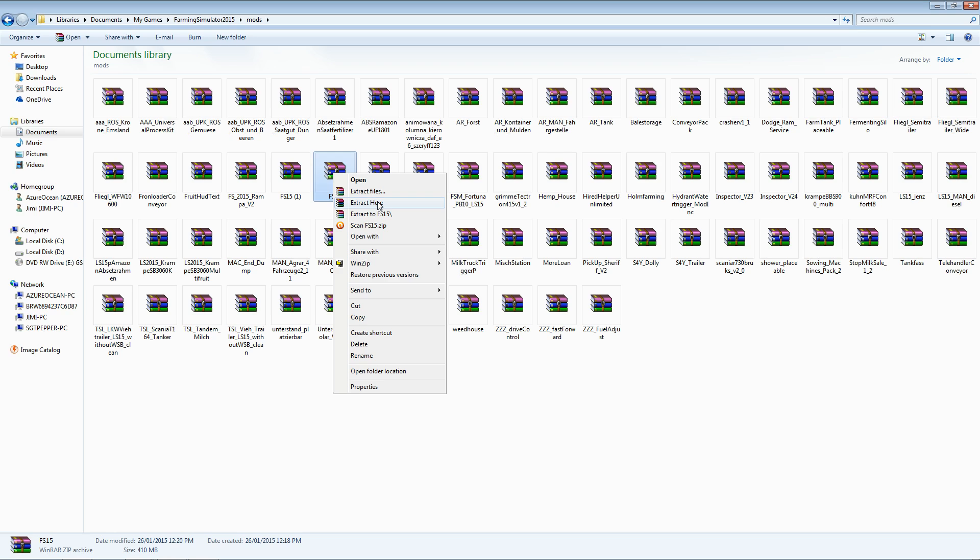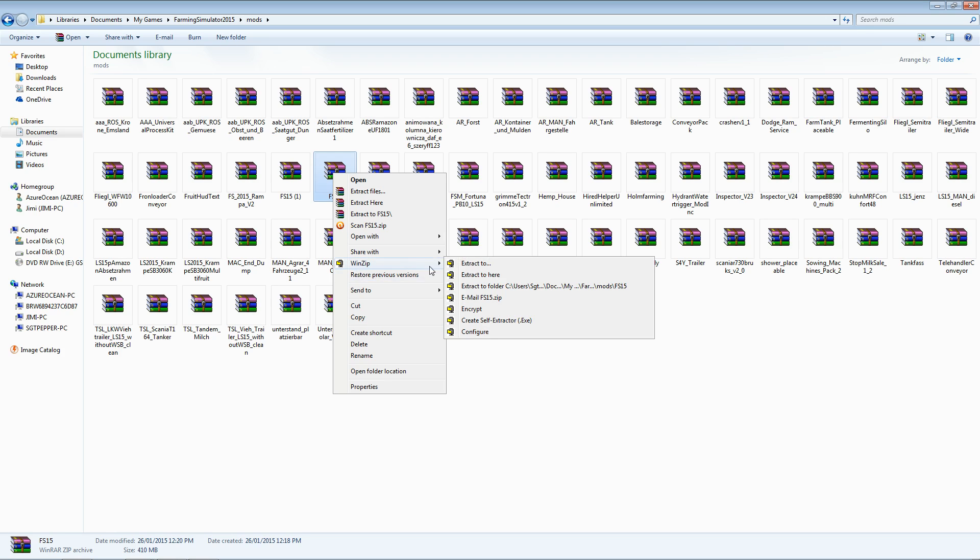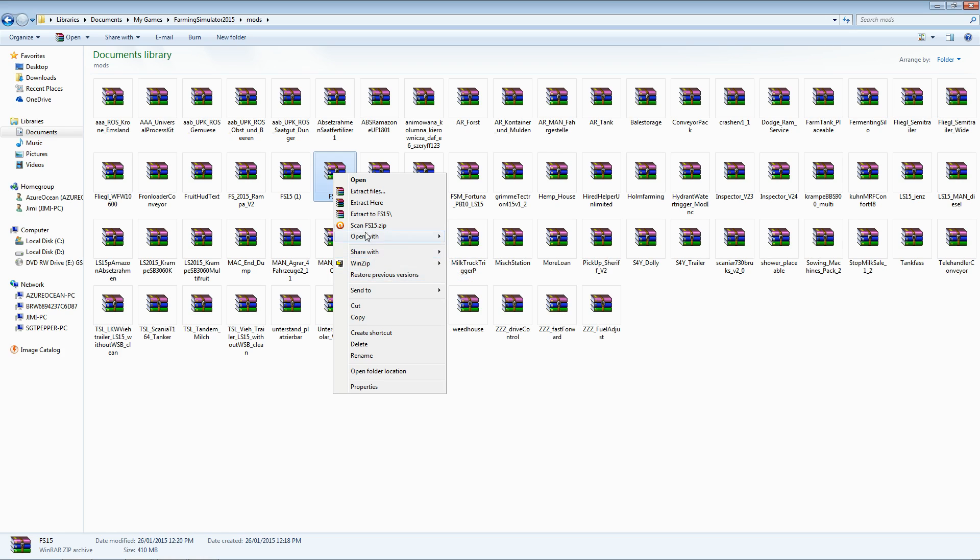It may look a little bit different on your own computer depending on if you have WinRAR installed or not. If not, you will most likely have WinZip which follows the exact same procedures. It just looks a little bit different graphically.